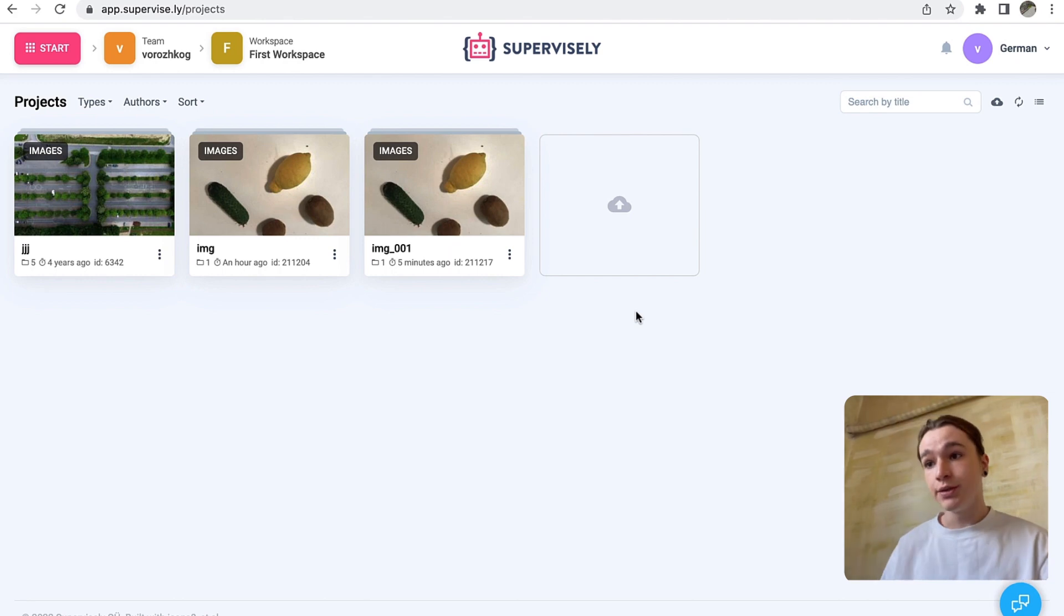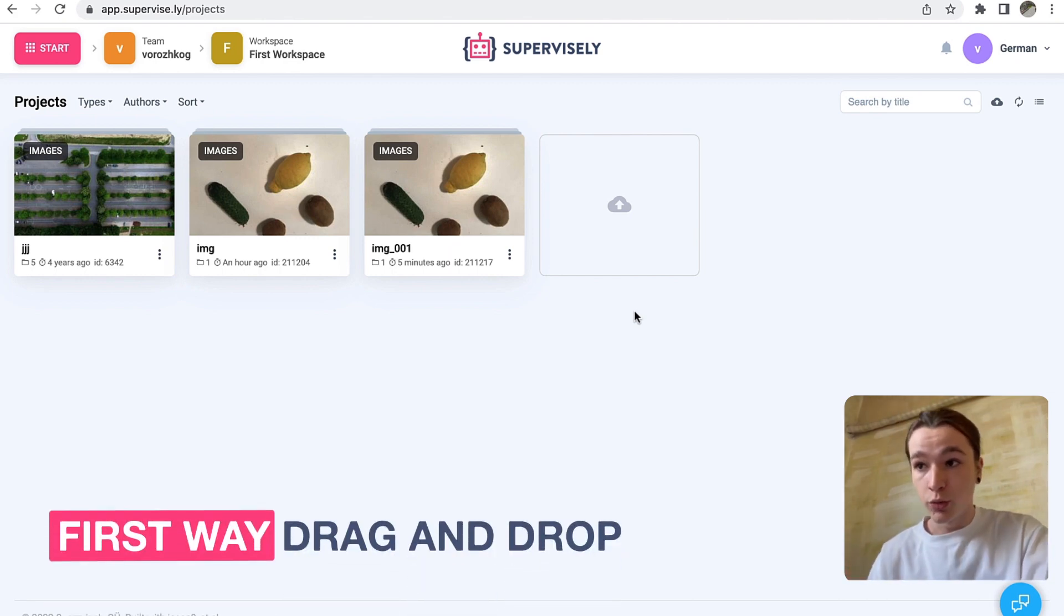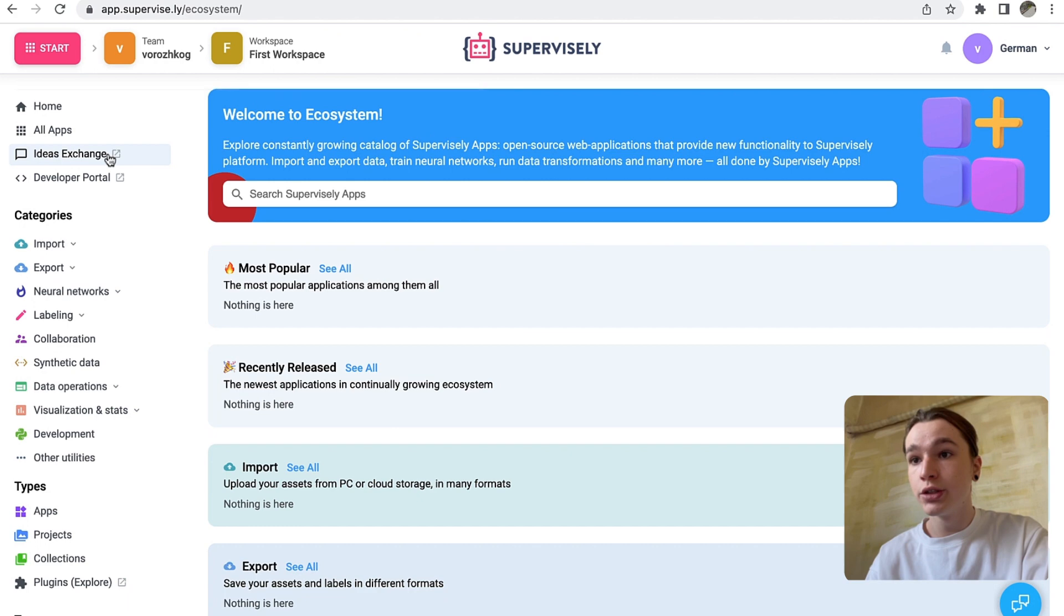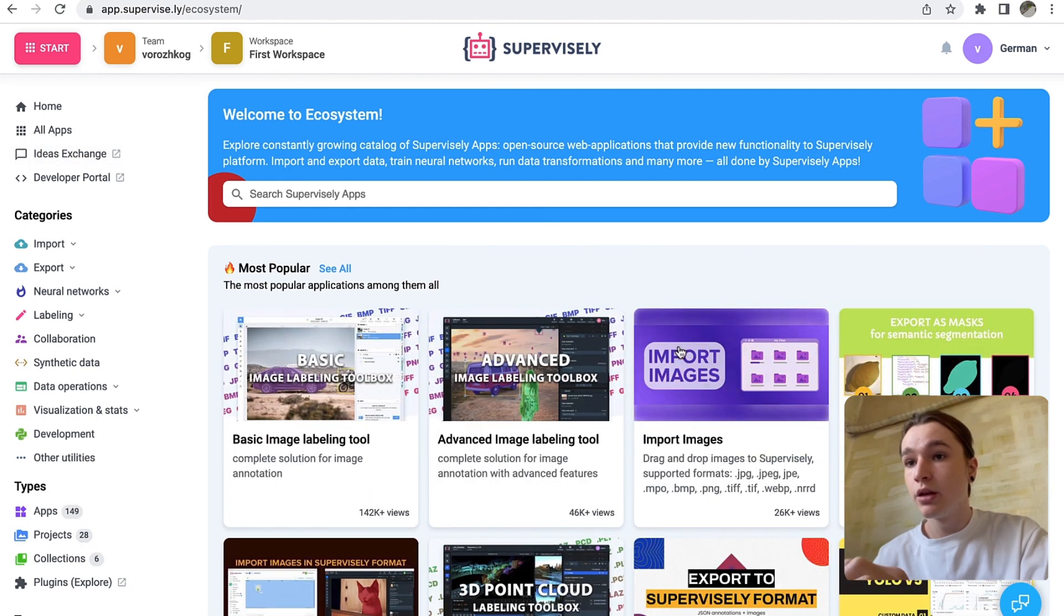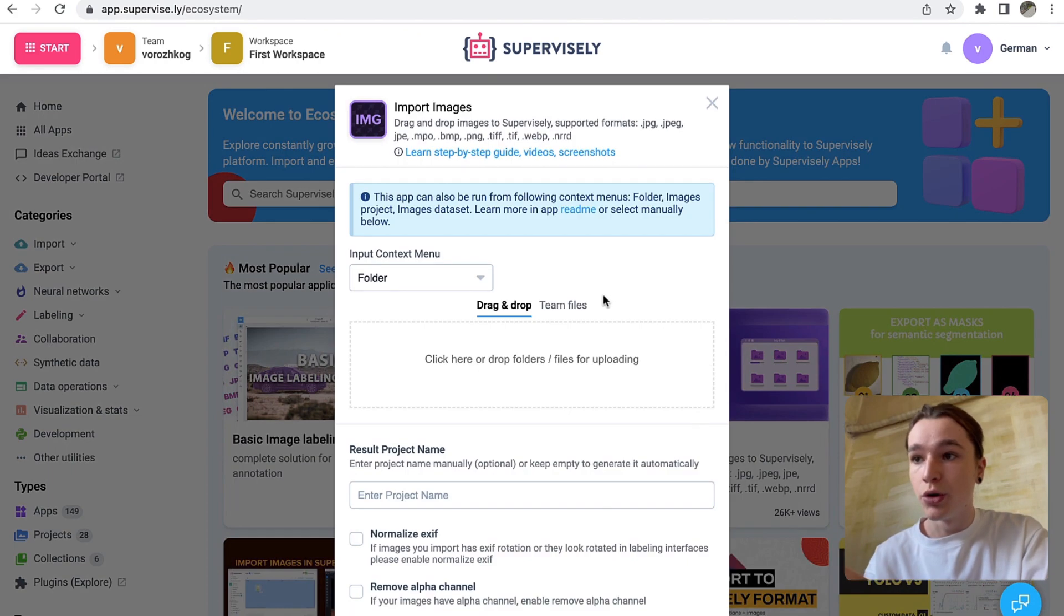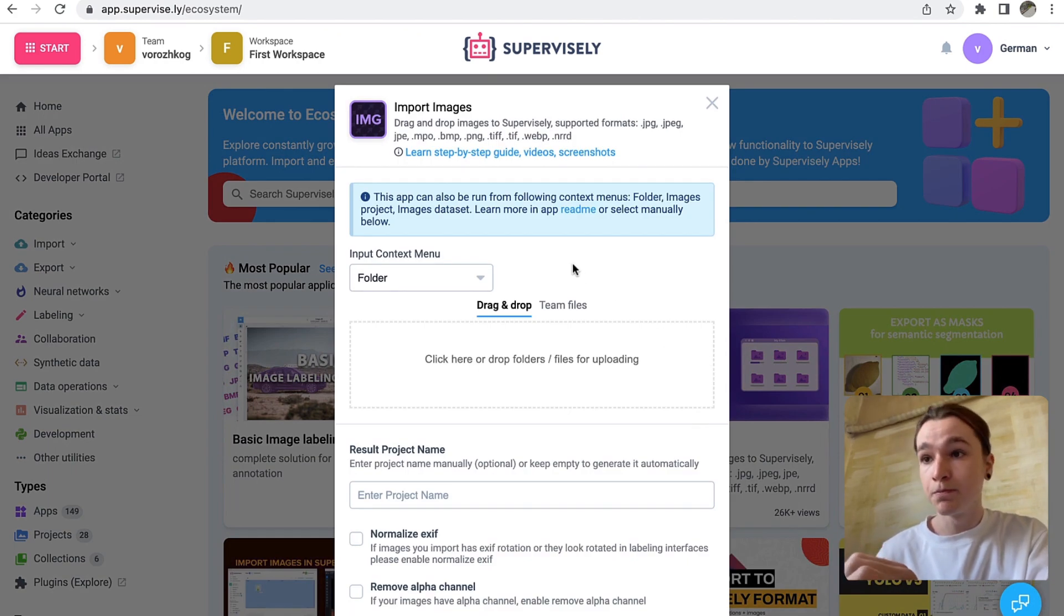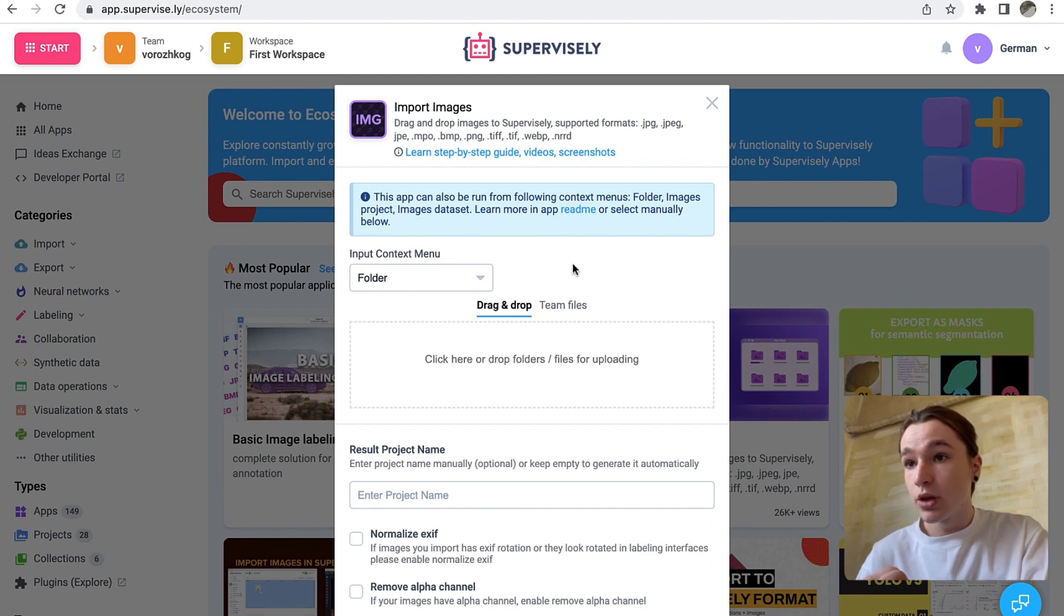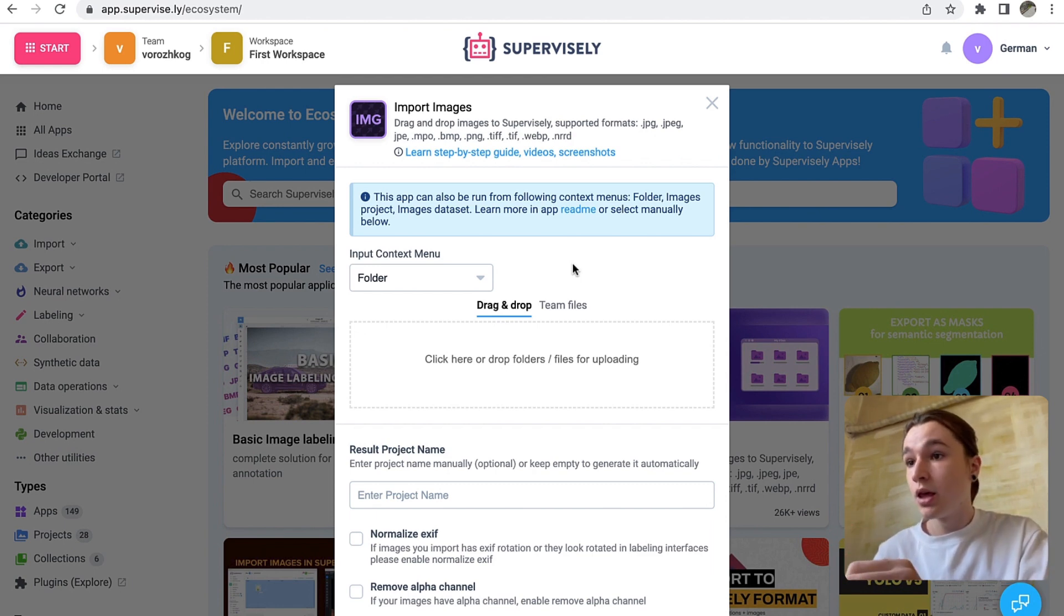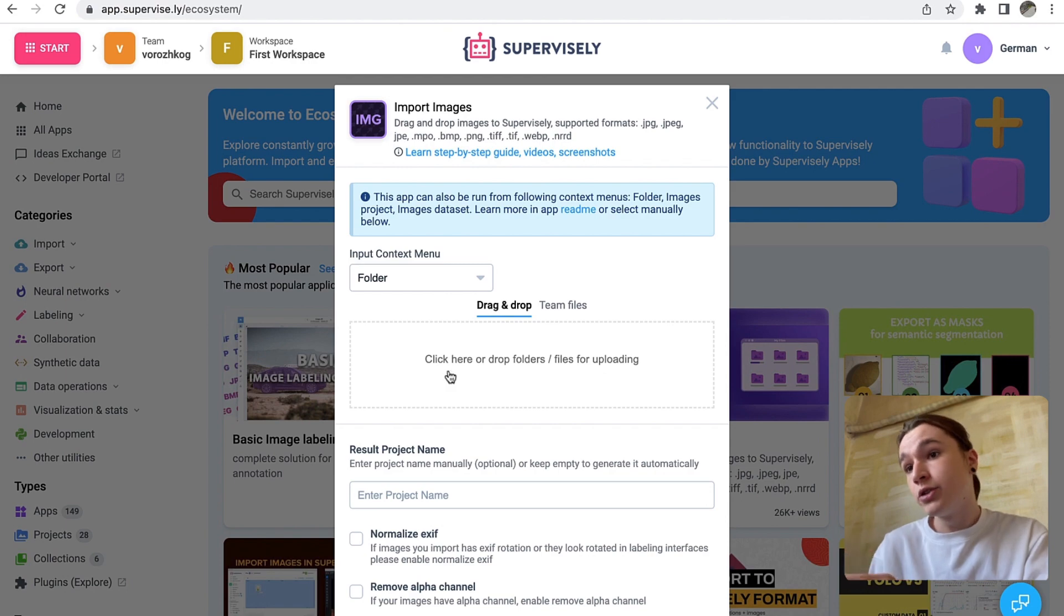First way is to go to the Supervisely platform, click start, ecosystem, then click import images or any type of data that can be imported. You can check the readme to find out what are those data types. Then simply drag and drop your files here.